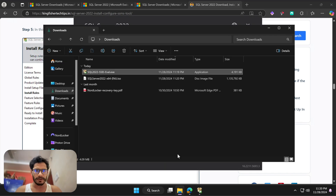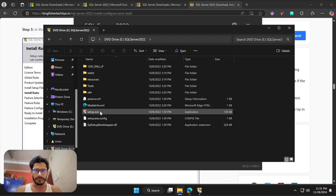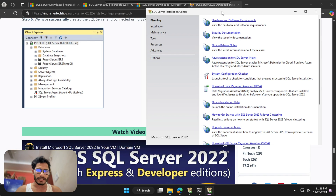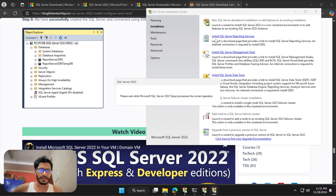Now the download is complete. I'll click 'Open Folder' and here we have our SQL Server 2022 file. I'll double-click and try to install. Here we have the setup file — let me double-click and open this installation file. Let me put this on the right side of the window.